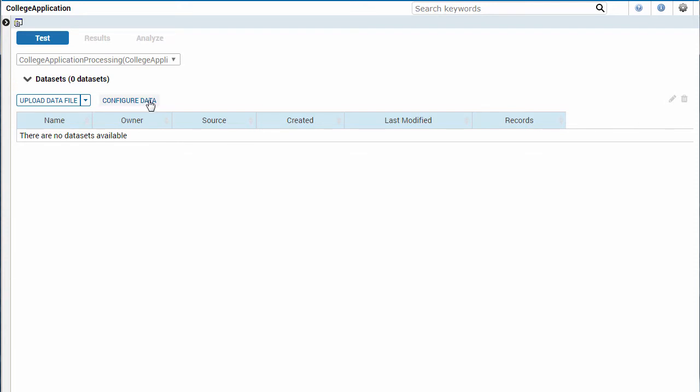I'm going to show you how to configure a dataset and upload it. Later, I will show you how to import data from the Analytic Data Mart.